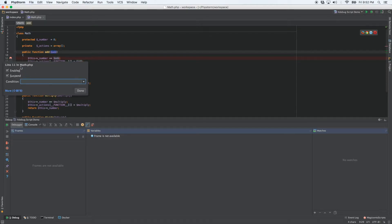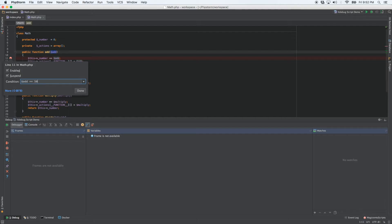And let's say that we only want to pause execution of the code when the add argument is equal to the number 50, for example. So we right click on the breakpoint and enter, this is just like a big if statement. That's all it is. So add equals 50. Exactly the same type of thing you'd put into an if statement. Click done.